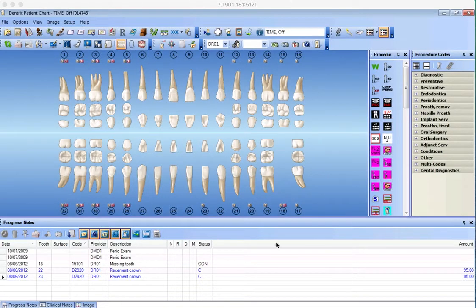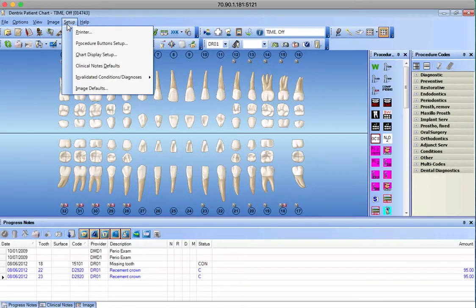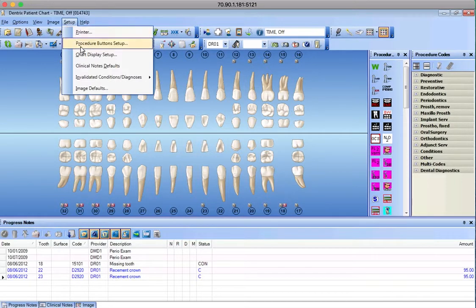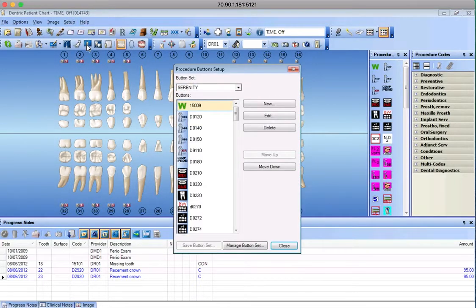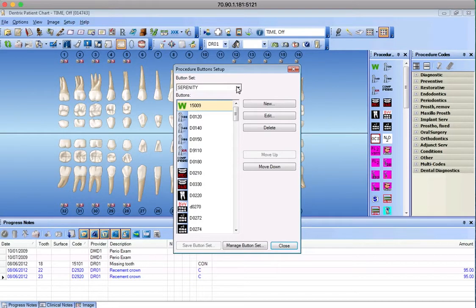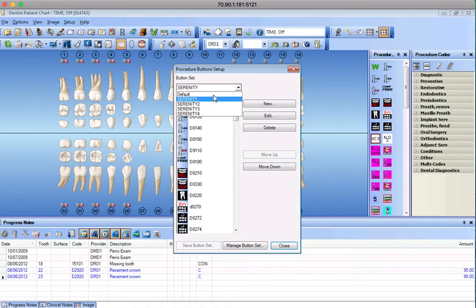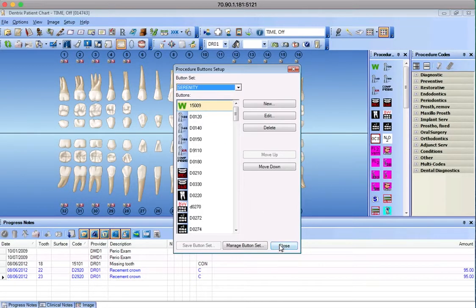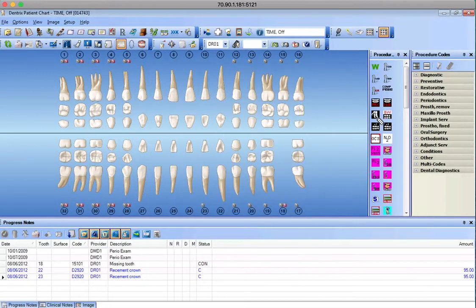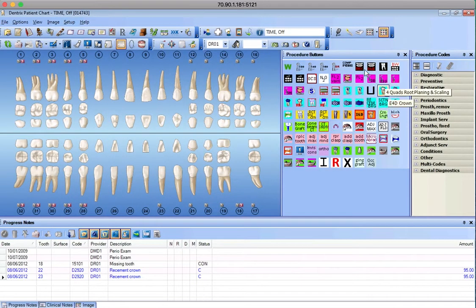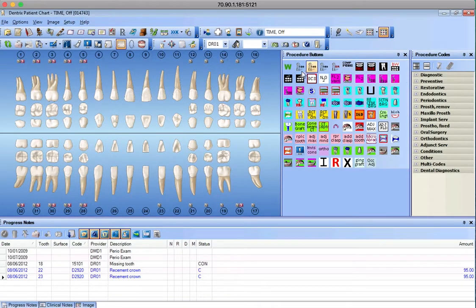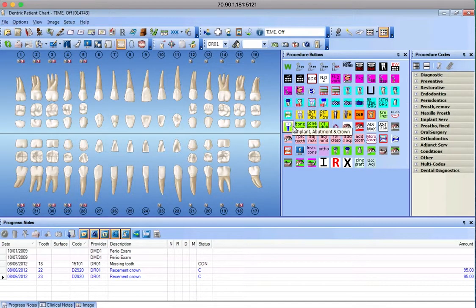By setting up the screen where we want to look at it in all our ops, we go to Setup, Procedure Buttons. Make sure we're clicked on Serenity. There are a few other options that are pretty much the same, but always pick Serenity for now, and that gives us all of the views, the most recent views for the treatment plan buttons.